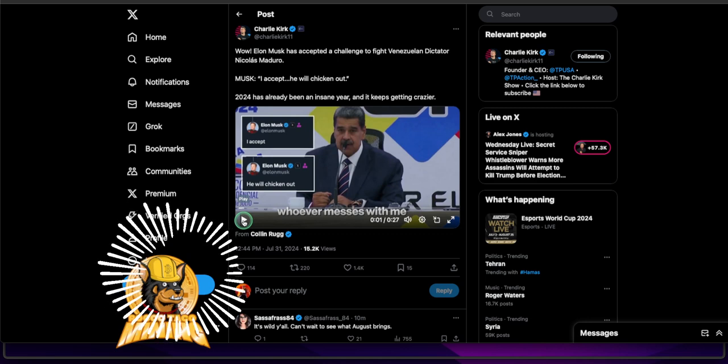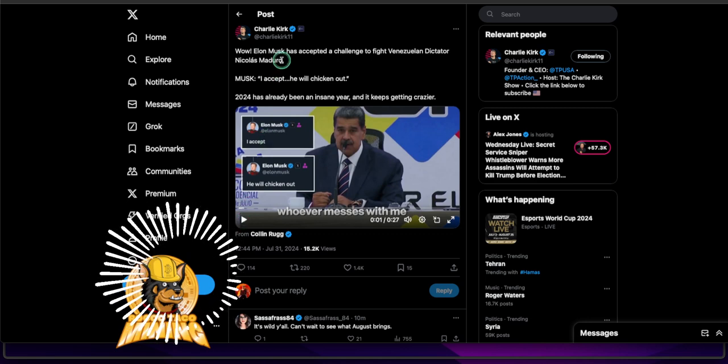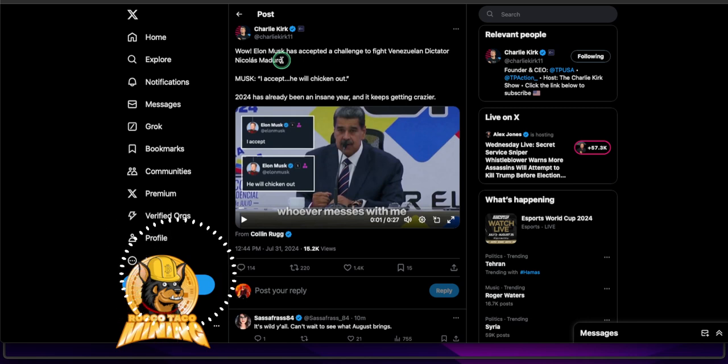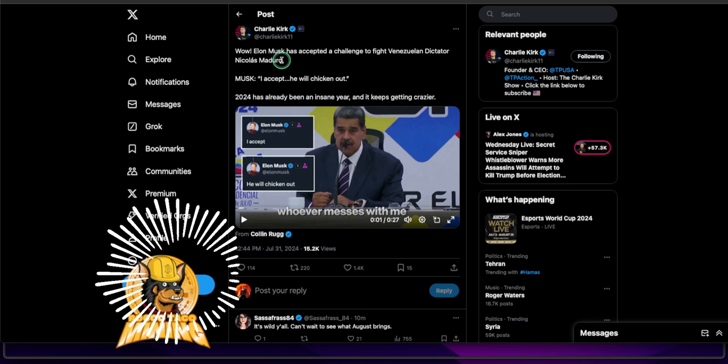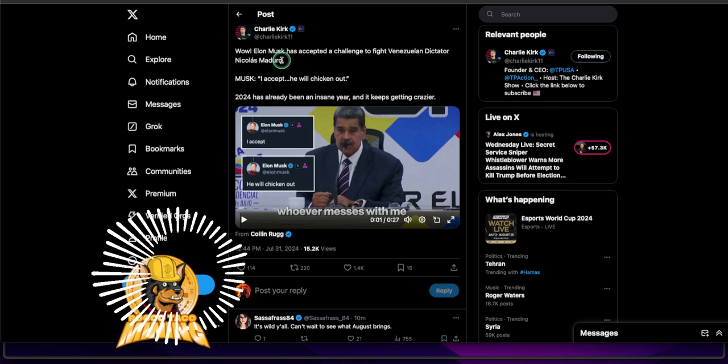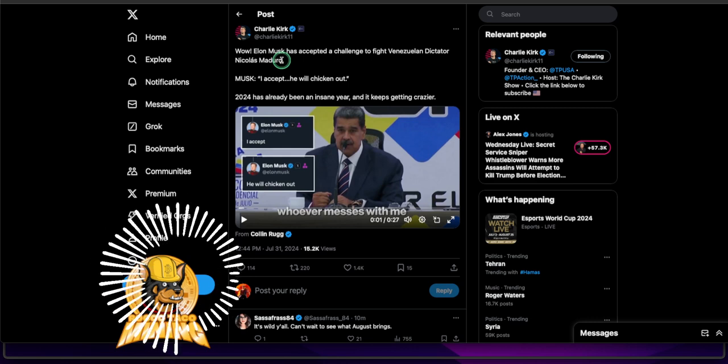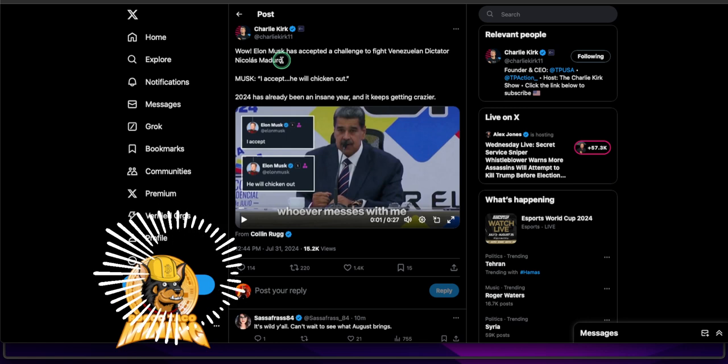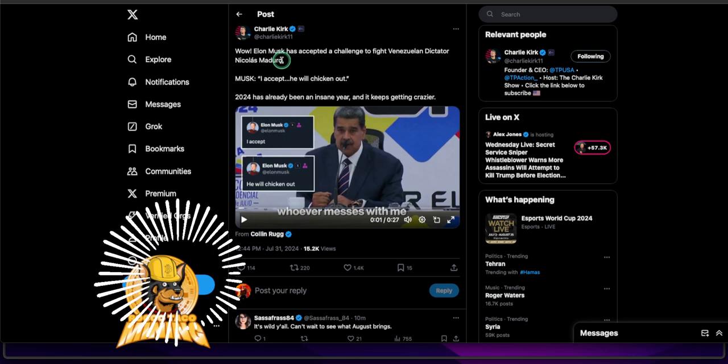It's like this guy said in the tweet right here. Wow, Elon Musk has accepted a challenge to fight dictator Nicholas Maduro. Alright, Musk, I accept. He will chicken out. 2024 has already been an insane year and it keeps getting crazier. You just can't make this stuff up.